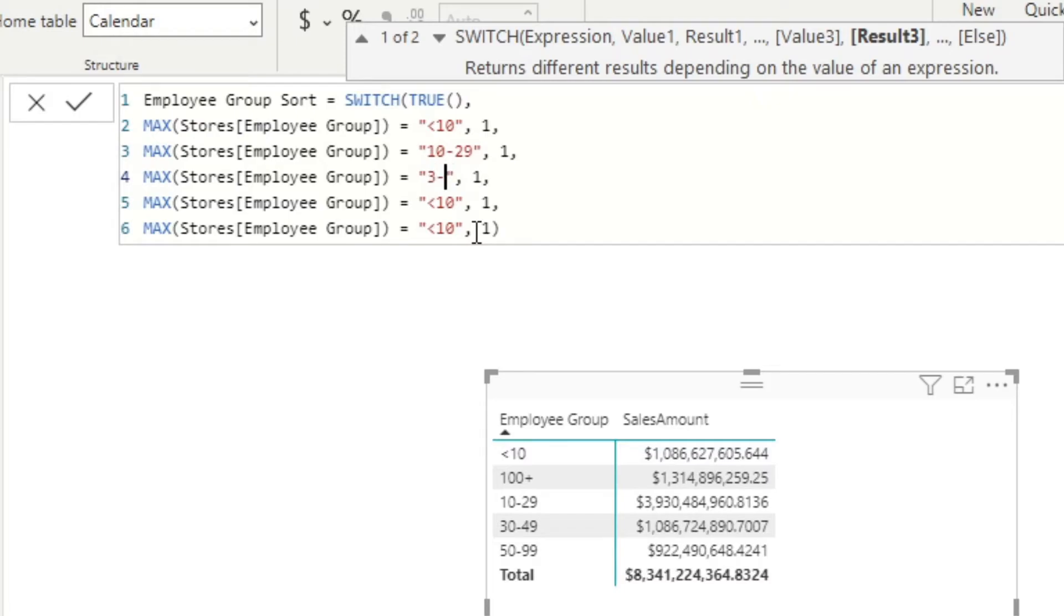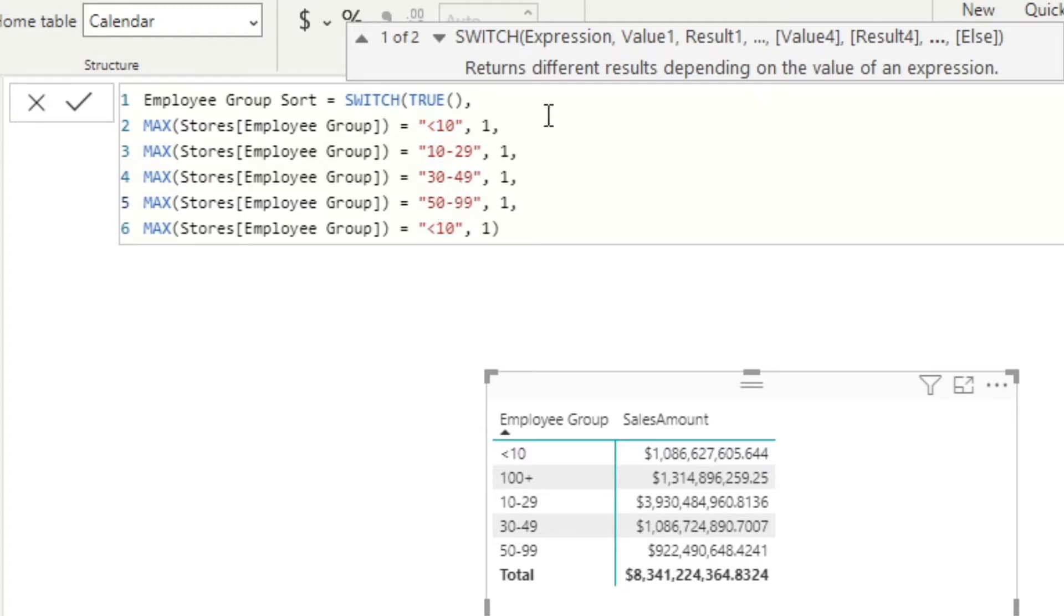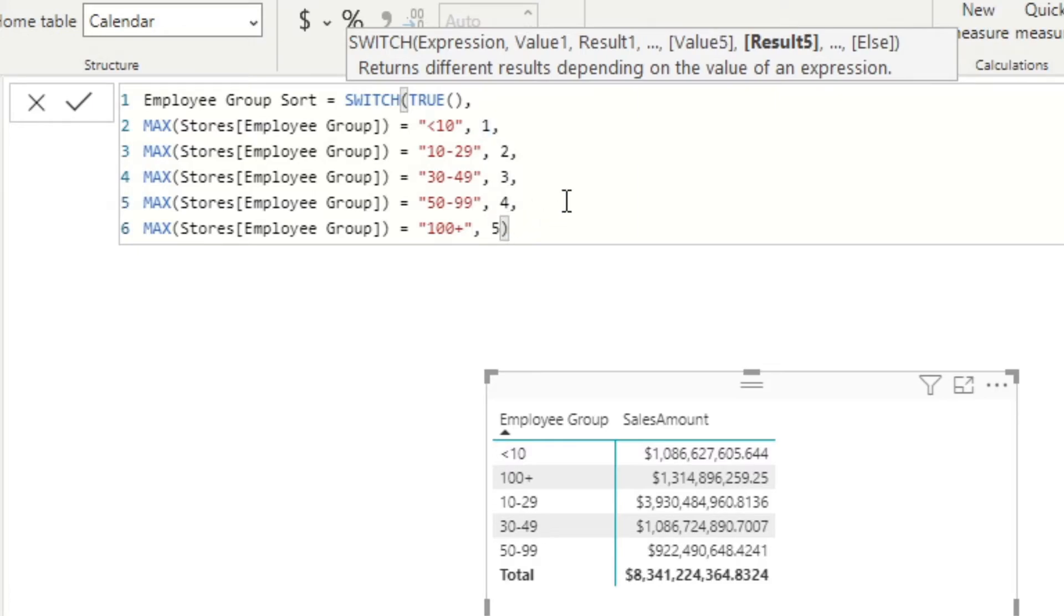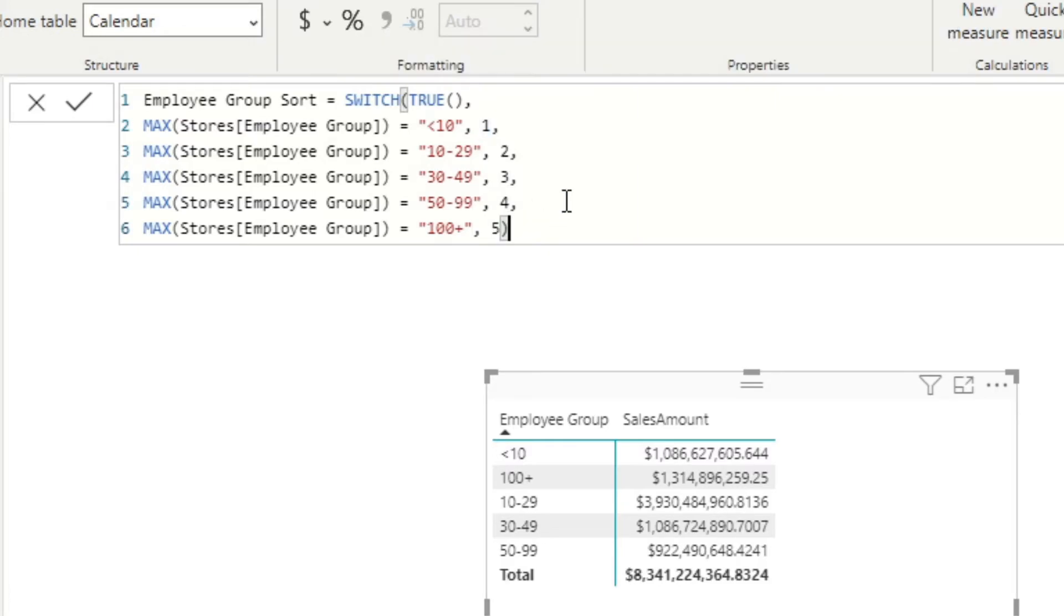This one to 30 to 49, this one to 50 to 99, and finally this one to be 100 plus. And what we're going to do here is set these to be 1, 2, 3, 4, and 5. So if we press enter.